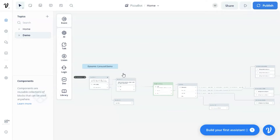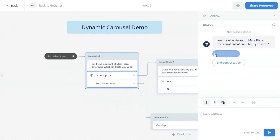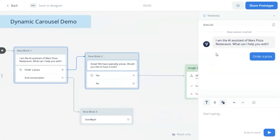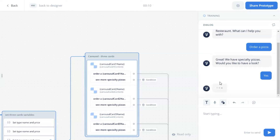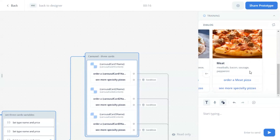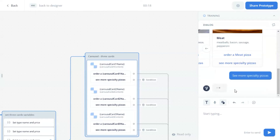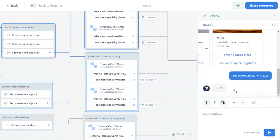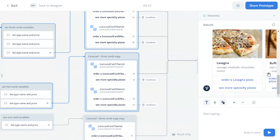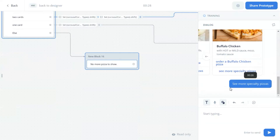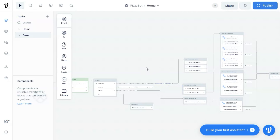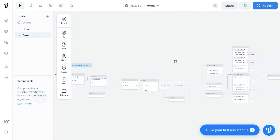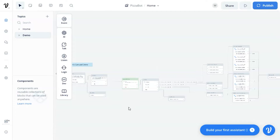We are going to test the demo. We receive the greeting from the pizza bot and we click the button to order a pizza. We want to see the products and we click the yes button. Now we see the carousel displaying three products with images and buttons. We want to see more. Now we see two products, which is correct because we have five products in our Google Sheet. If we click to see more, it says no more pizza to show because the array is empty. This dynamic carousel works fantastically. We can update products in our Google Sheet without the need to change the Voiceflow canvas, and it can automatically fetch the data and display the products to our customers.